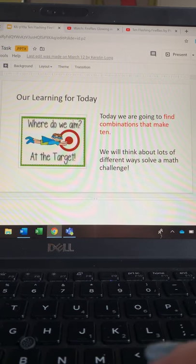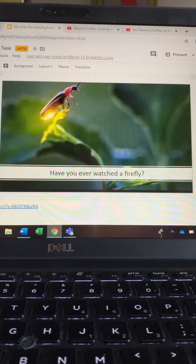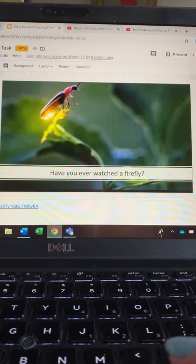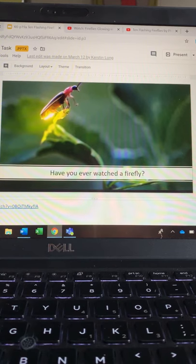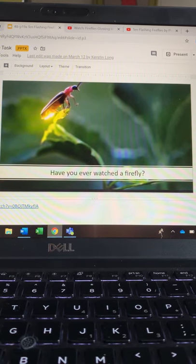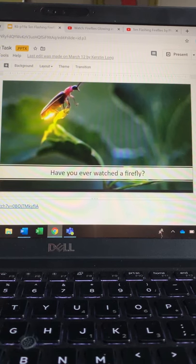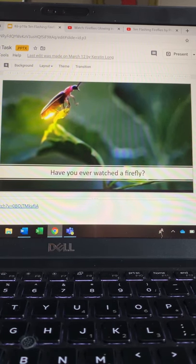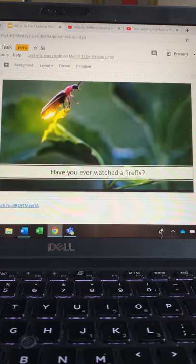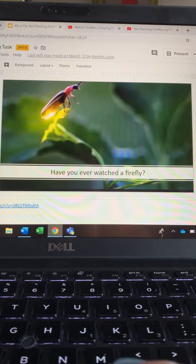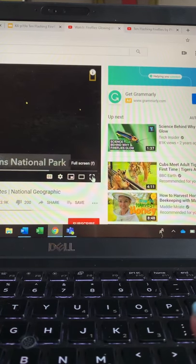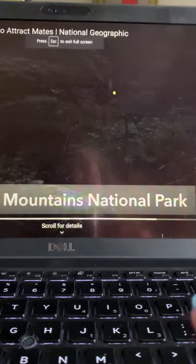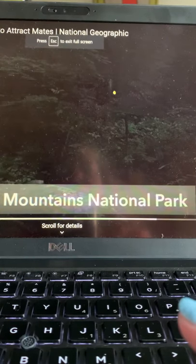So first of all, have you ever watched a firefly? If you're from the South, especially Georgia, you may have heard these called lightning bugs. So this is what a firefly is. Let's watch a quick video on fireflies in case you have not seen them before.